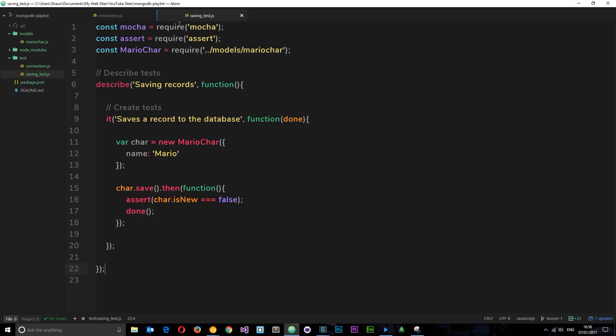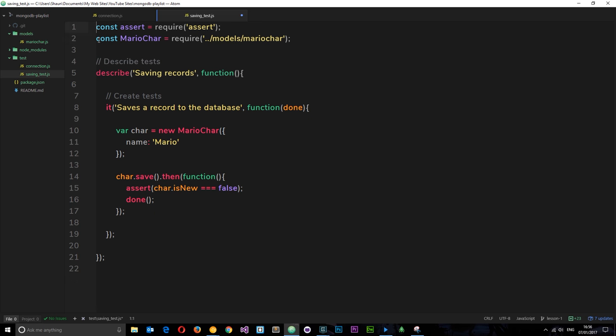One more thing I want to mention is a couple of lessons ago I said put up here const mocha equals require mocha. You don't need to do that, I was just being a plonker. You don't need to require it, nothing like that is needed. So delete that if you want.